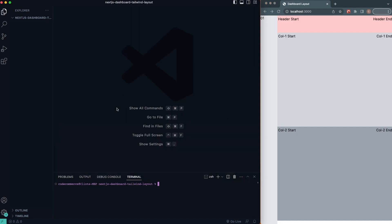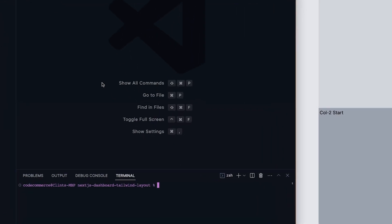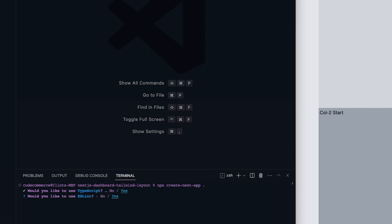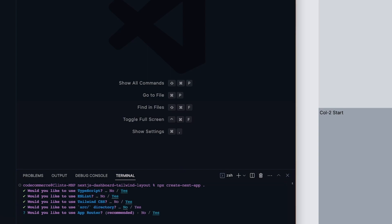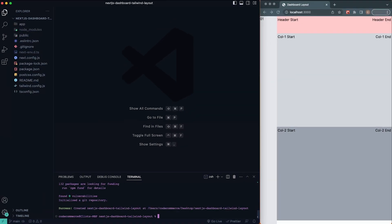Here I am in VS Code. I'm going to press the Control backtick button to open up our terminal and create our Next.js application with `npx create-next-app` with a period so it installs in our current directory. We're not really going to be using TypeScript but that's okay. For the prompts: yes, yes, Enter, yes to Tailwind CSS, yes to source directory, no app router, yes, and for the import alias you can say no.